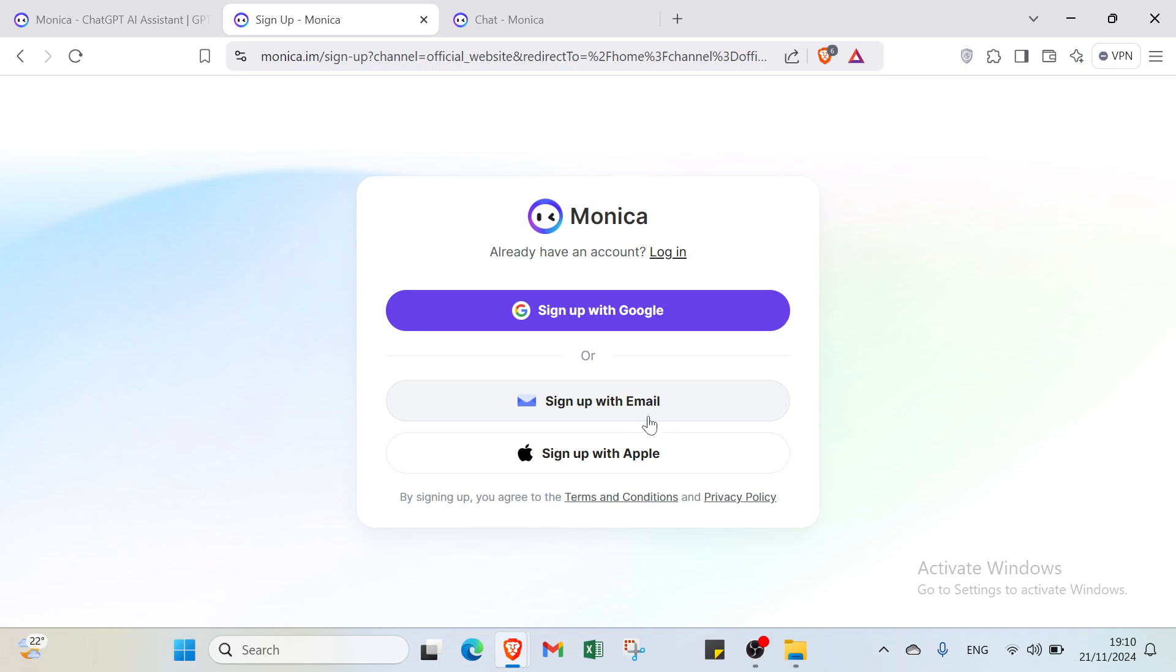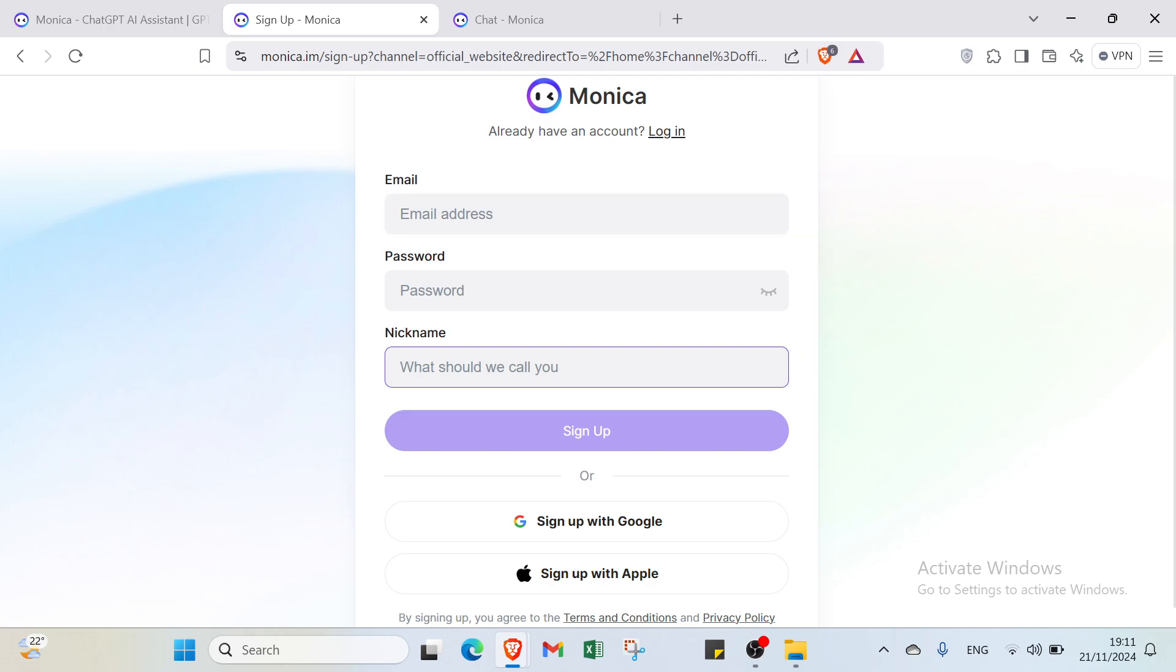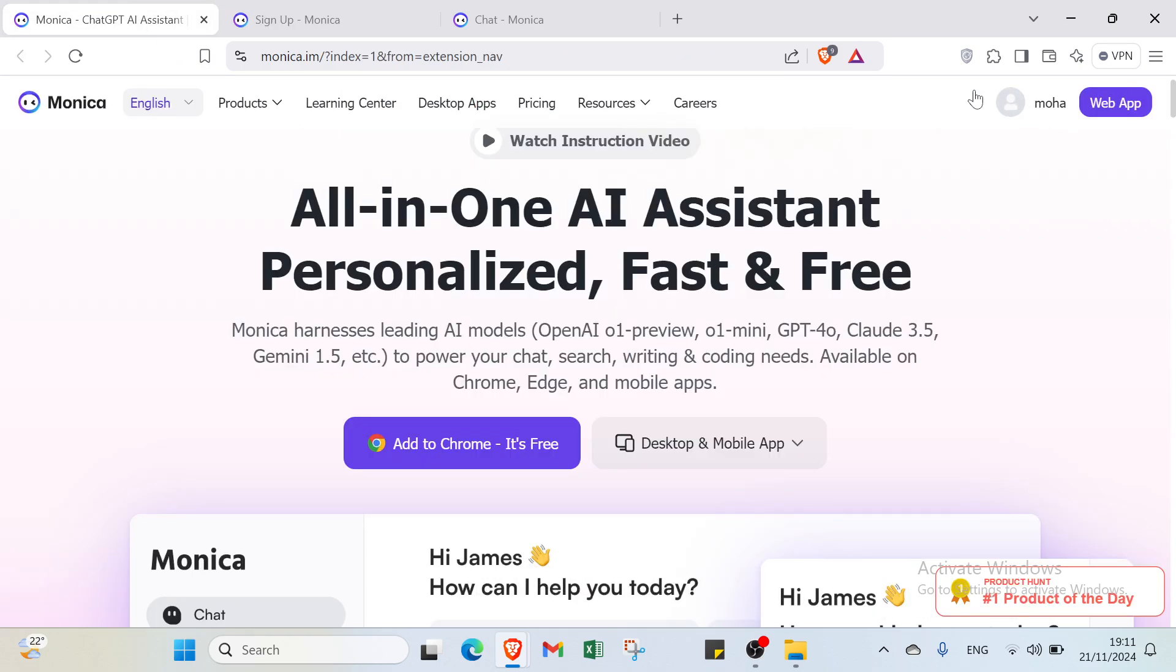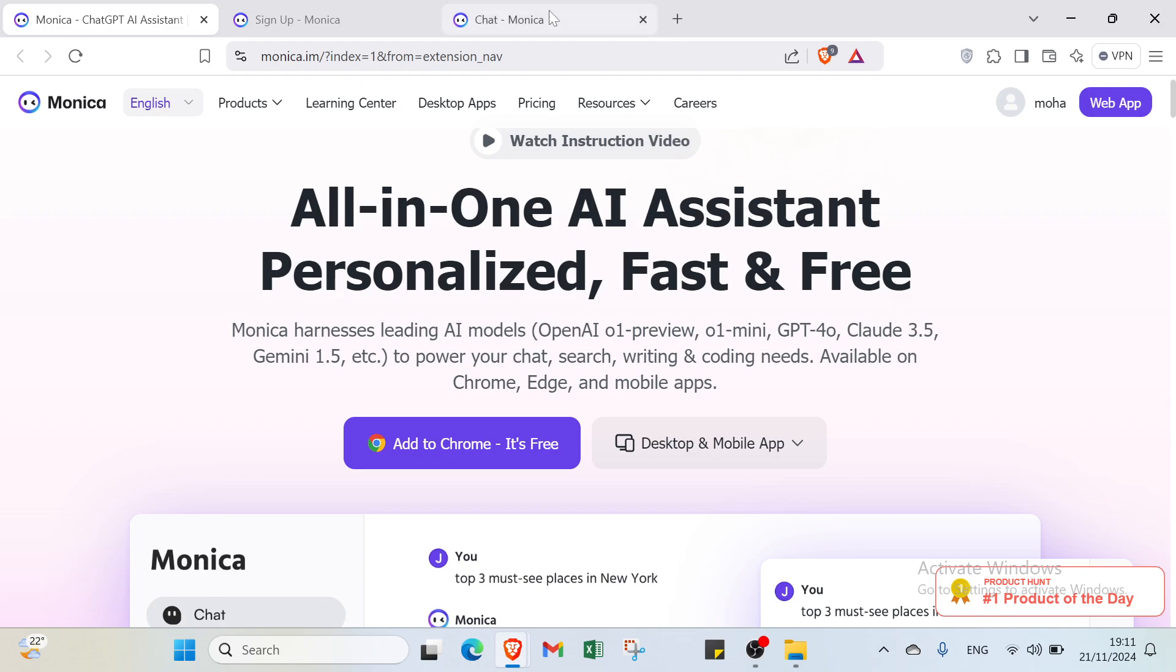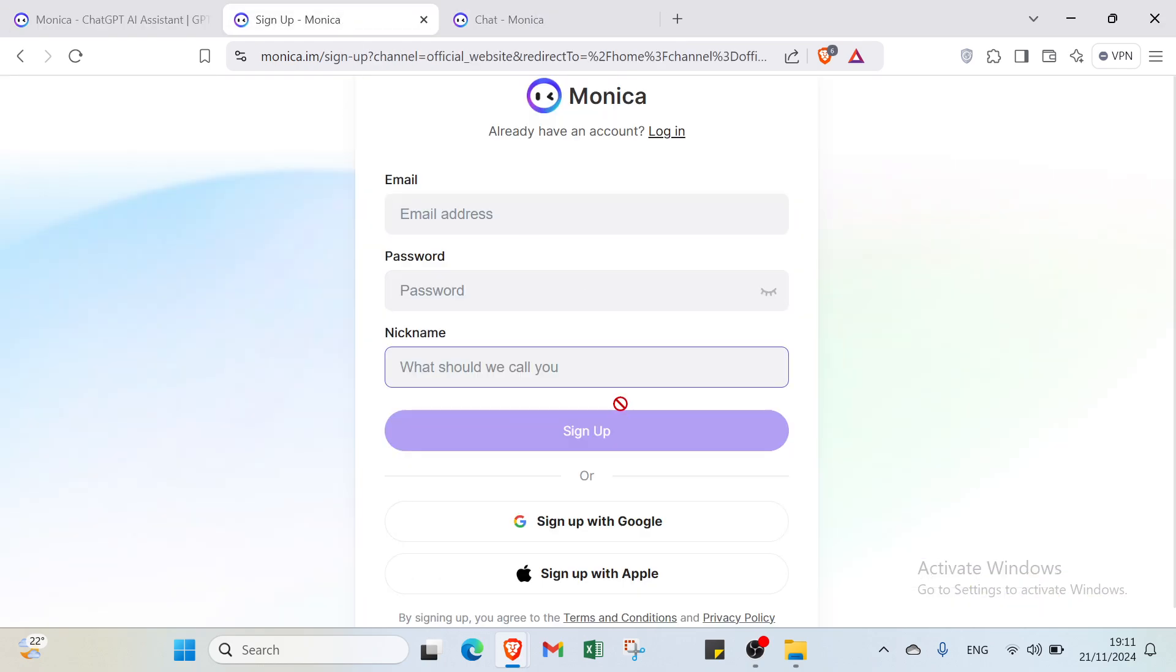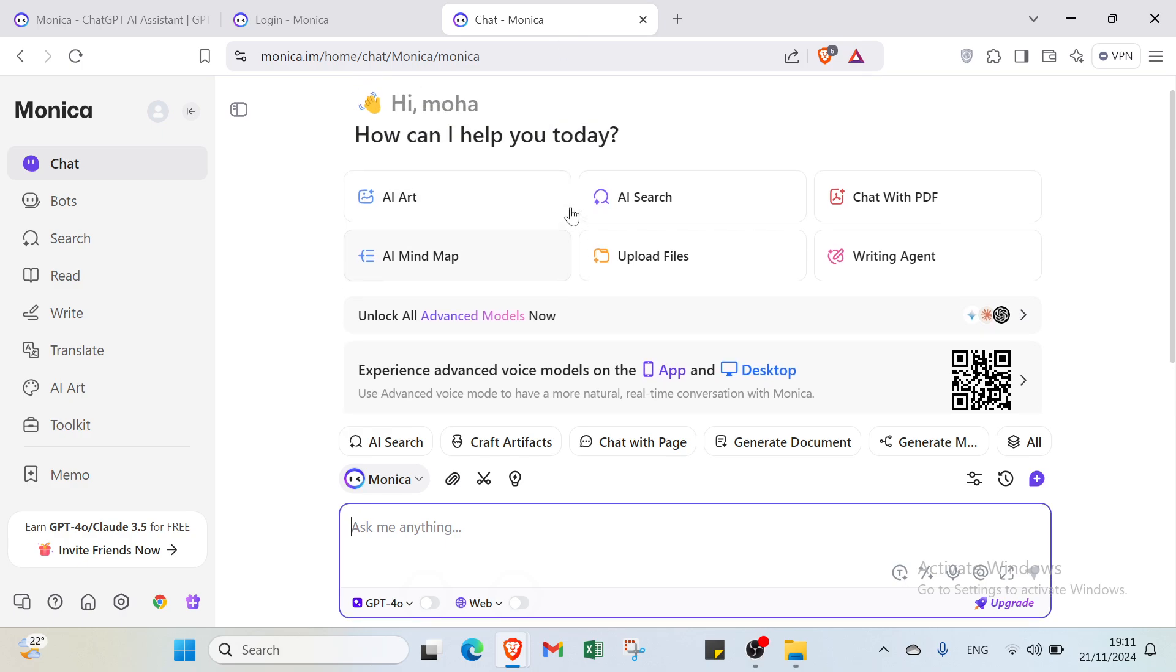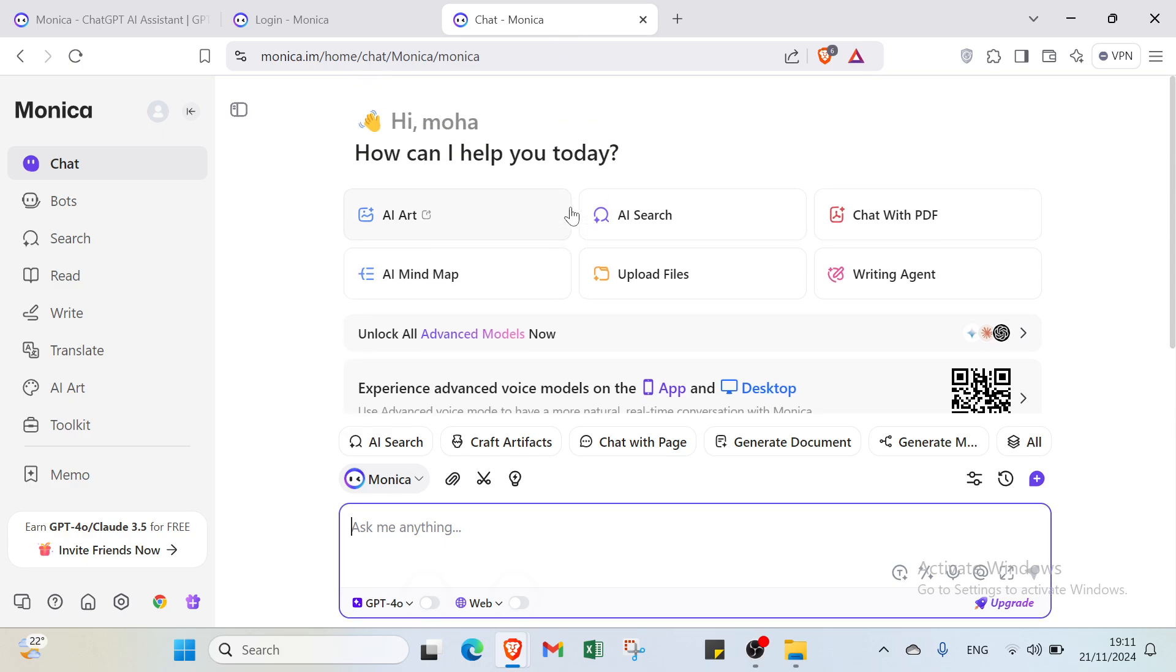I already chose Google. It's easy - just add your email address, password, and choose your nickname. Click sign up and you get started with Monica.ai. You'll find another page that says 'Hi, how can I help you today?' You can ask whatever you want. For example, let's ask how Monica works.